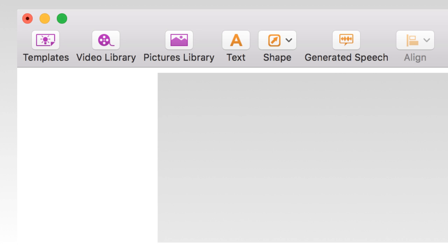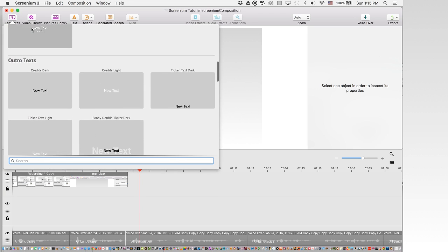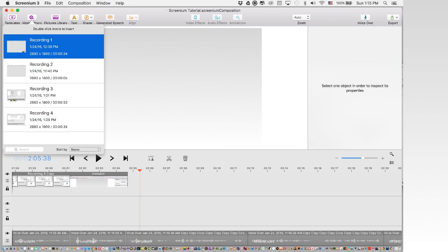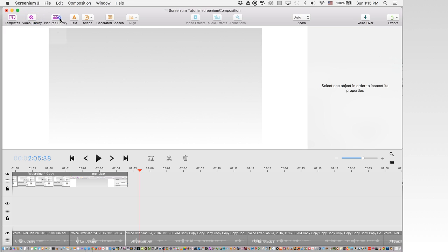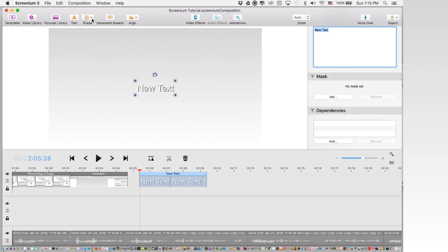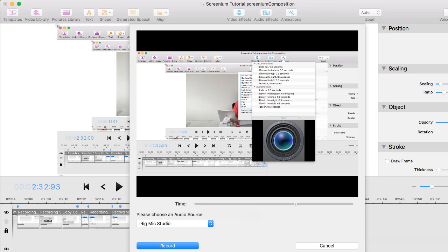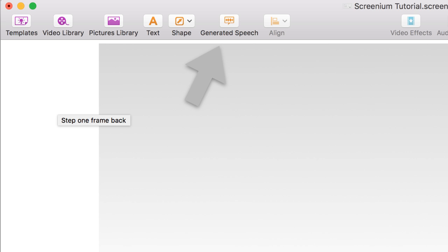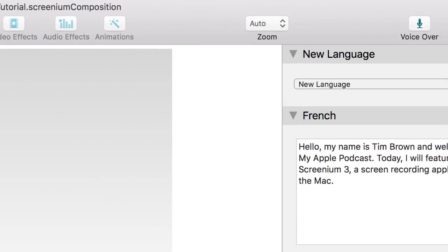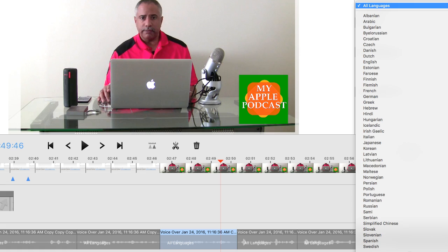Next, let's examine the menu bar along the top. You have Templates, which are quick actions that enable you to add annotations and text. The video library gives you quick access to previous recordings, and the Pictures tab syncs directly to the Photos app. You can also very easily add text and annotation tools like arrows and circles. Screenium also comes with the ability to add video and audio effects, animations, and voiceovers. One feature that is unique is the Generated Speech option, which enables you to translate text into multiple languages as voice recordings, which can then be used to add multilingual narrations to your presentations. Other languages can also be added to existing audio tracks.